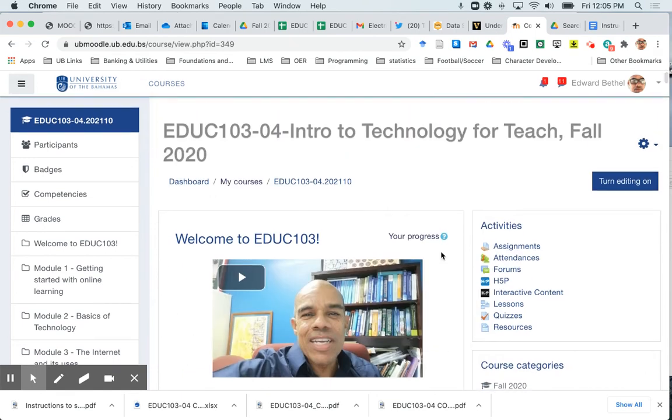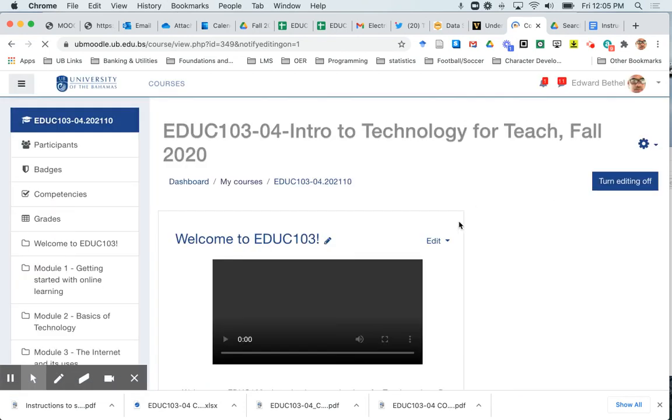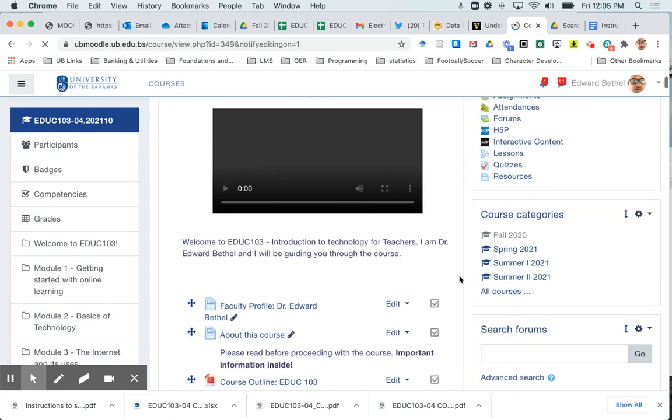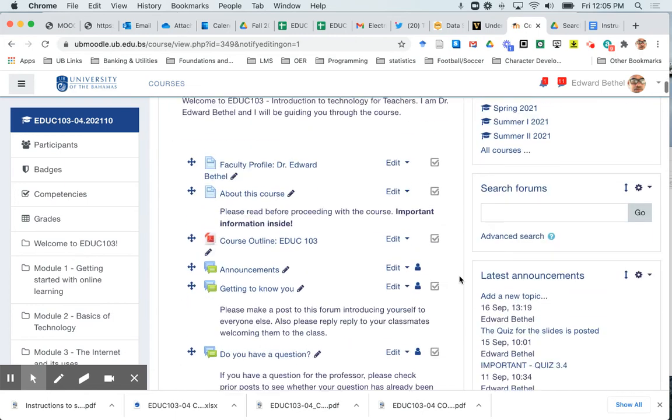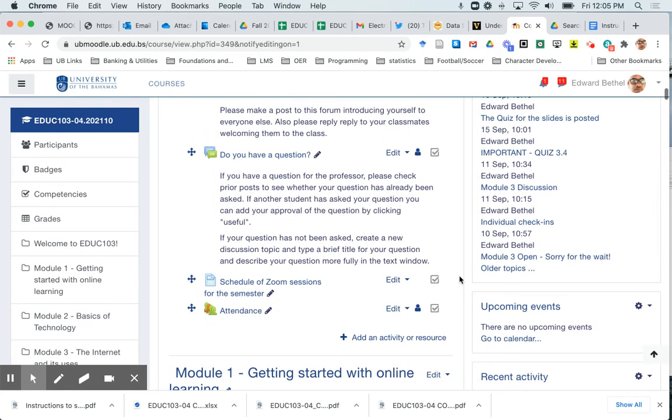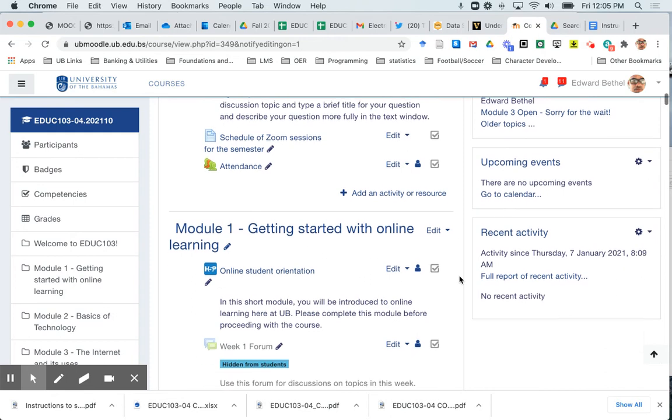So in order to do that or in order to edit any of the content in your course, you always must first select turn editing on and you'll notice that editing is on when you see all of these little edit drop downs next to each piece of content and next to each module or week.